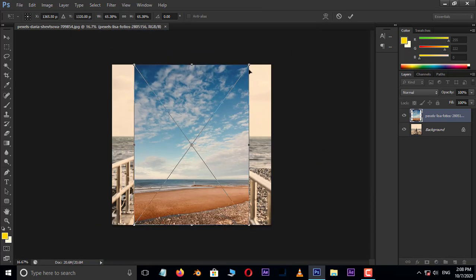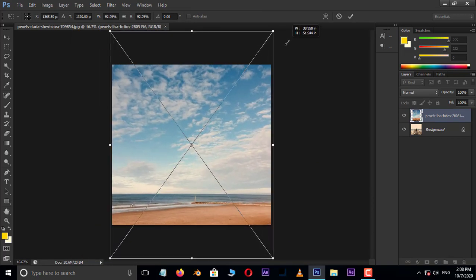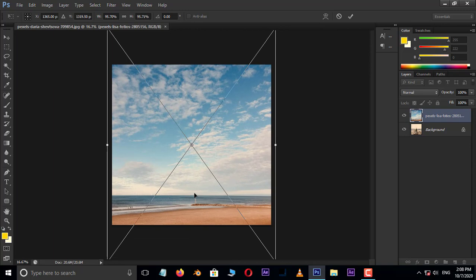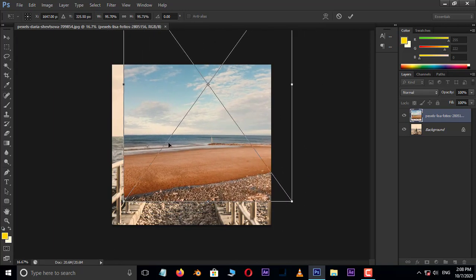Now scale this image by holding shift and alt buttons. Also adjust the perfect position.